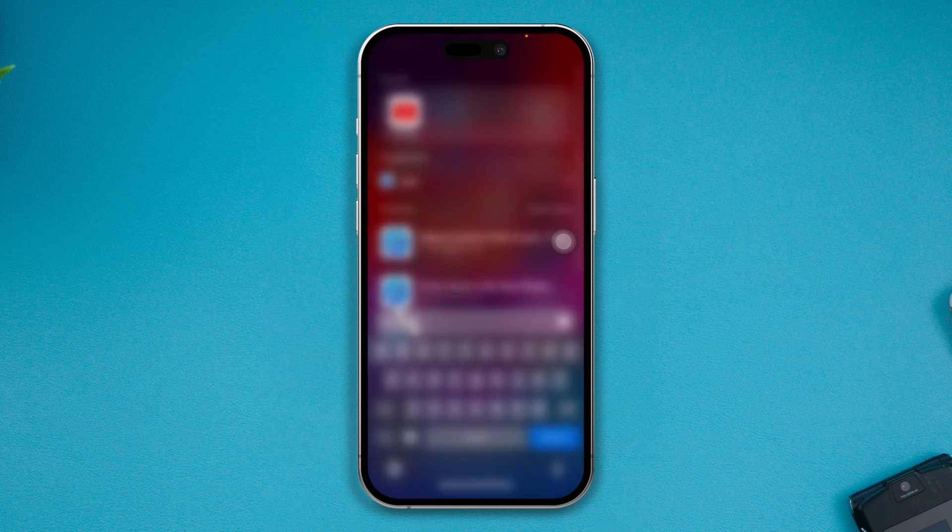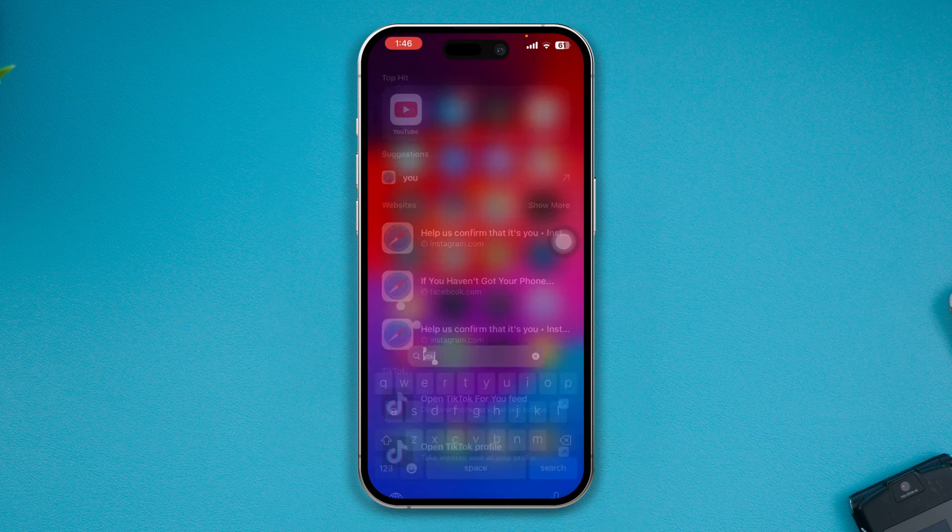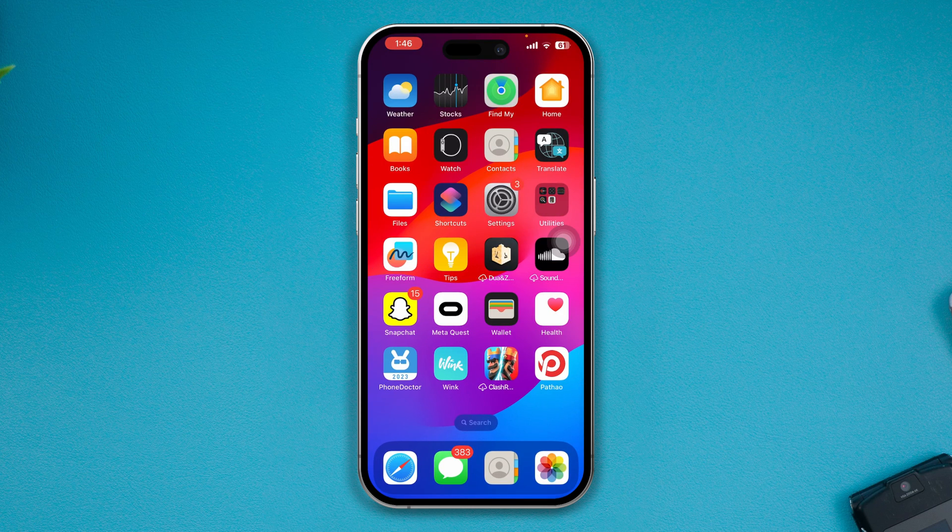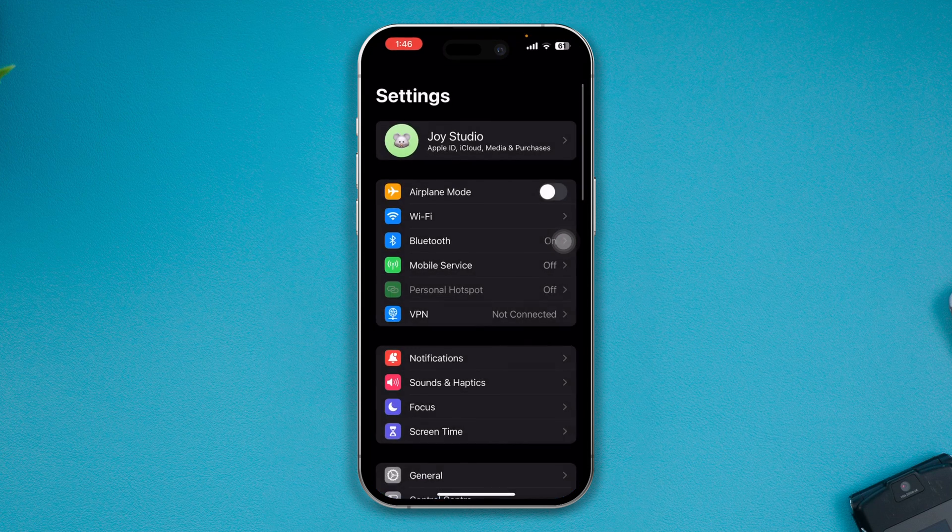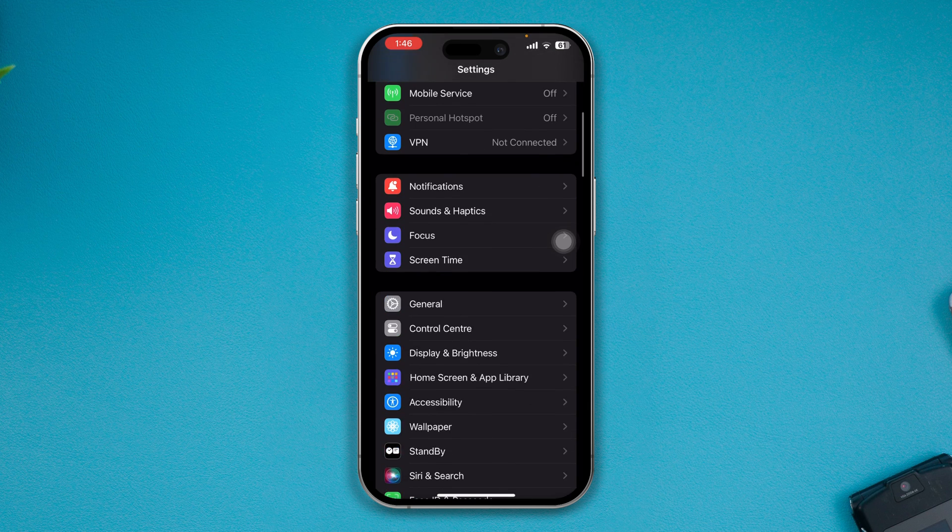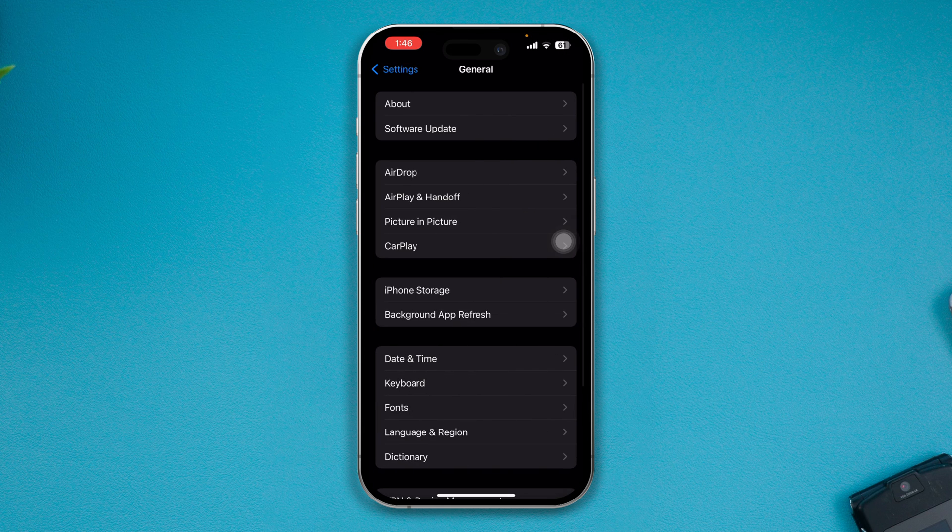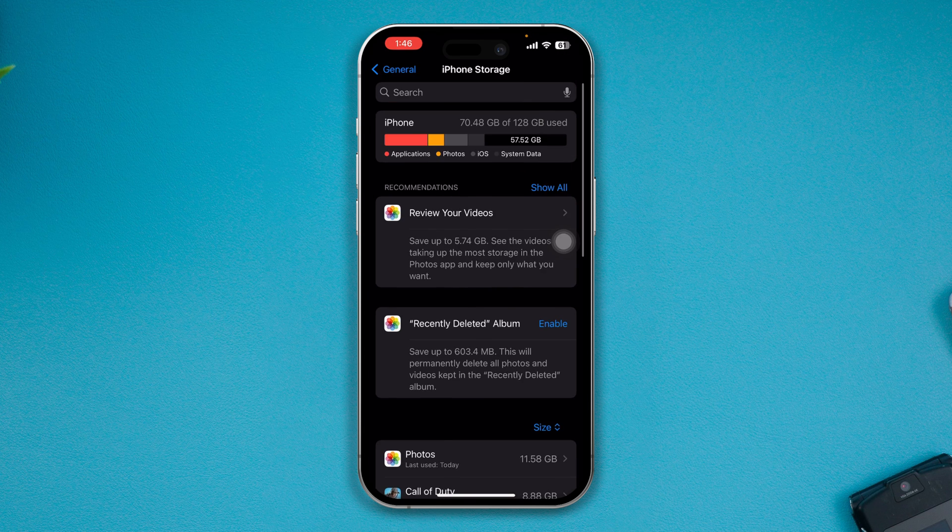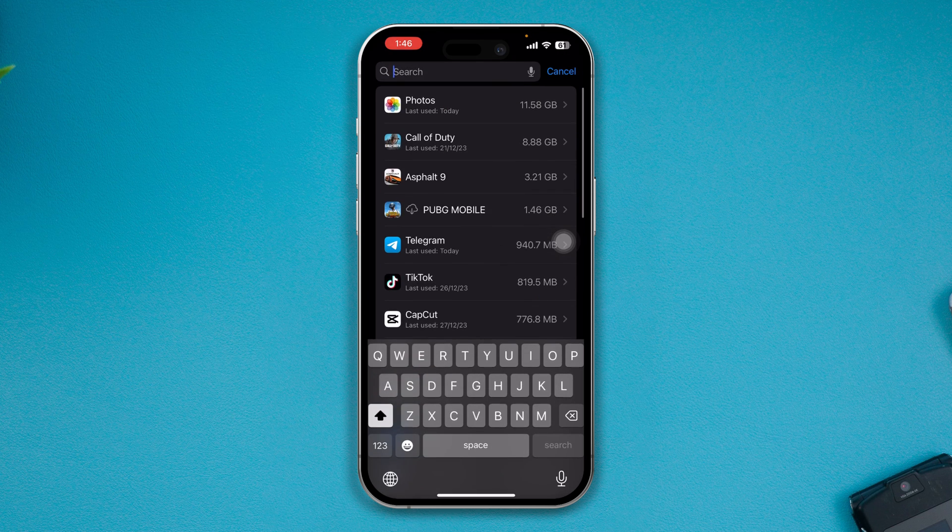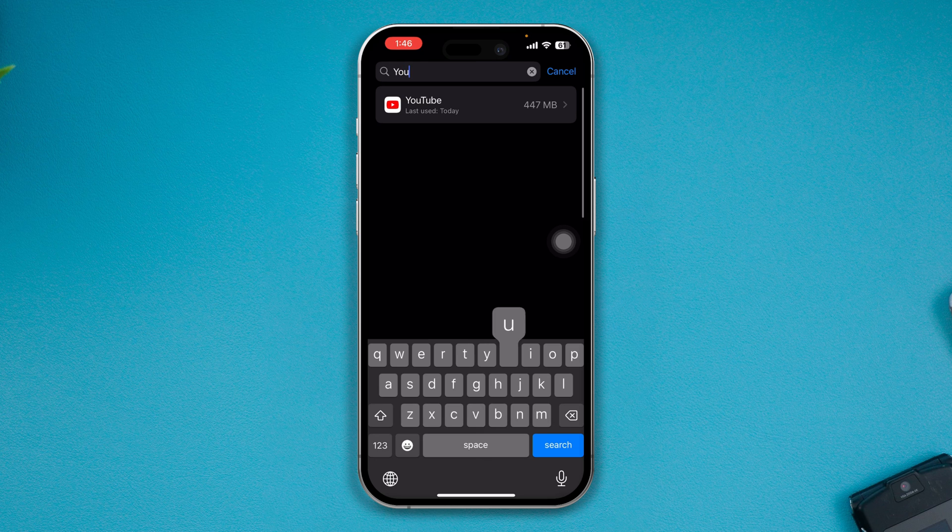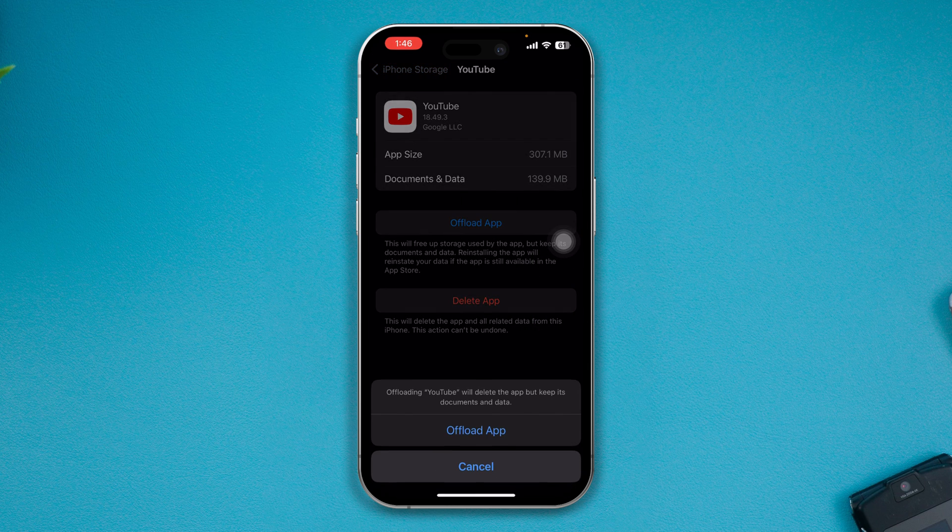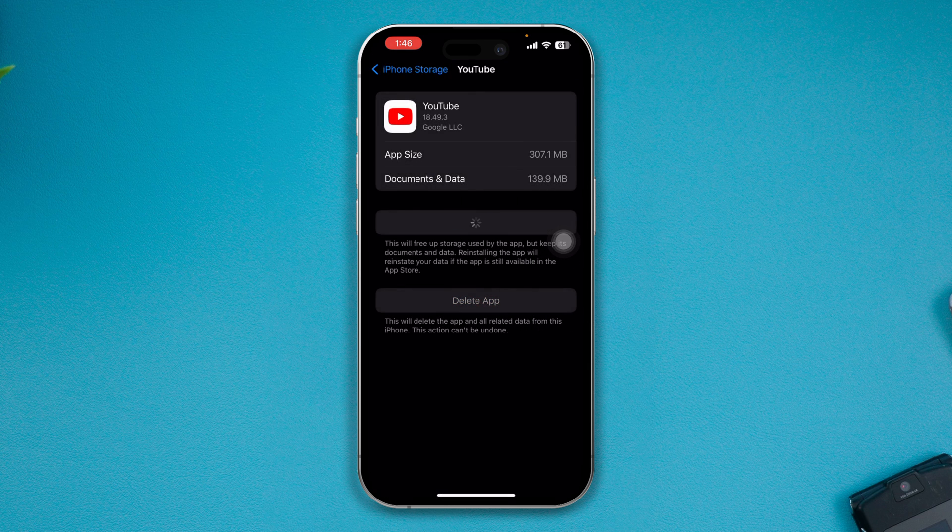But lastly, if you still have problems, head over to Settings, scroll down to General, tap on iPhone Storage, and here you got to find YouTube. Tap YouTube app, tap Offload Application, tap Offload App, tap Reinstall App.